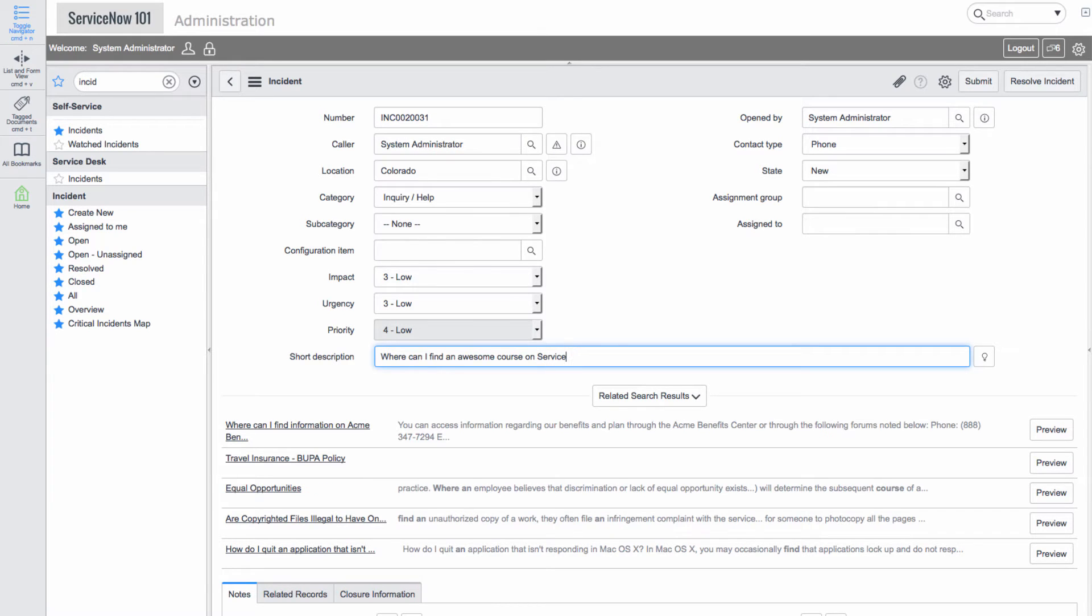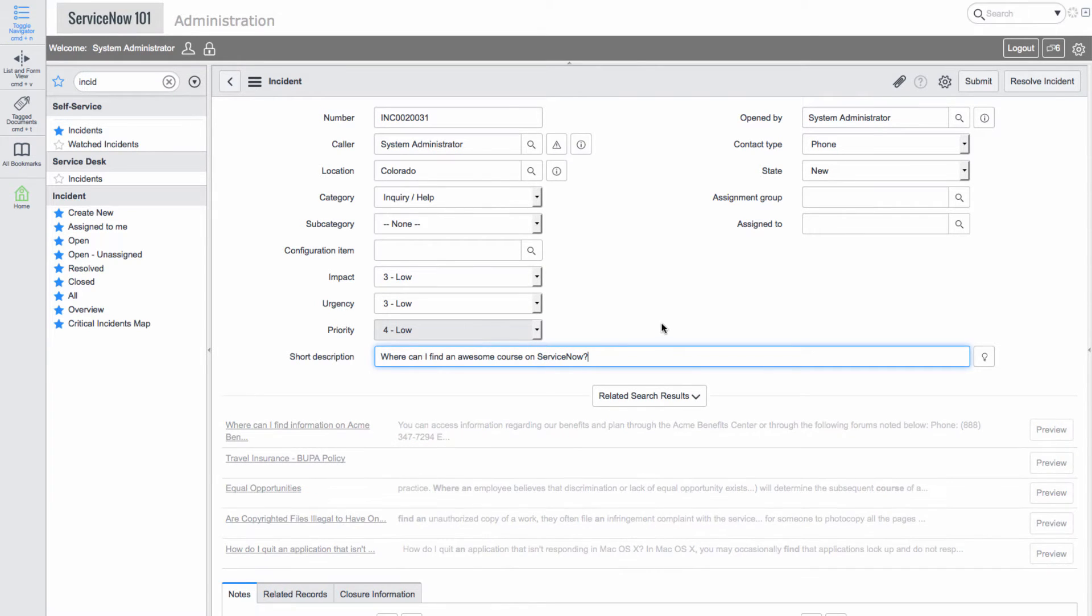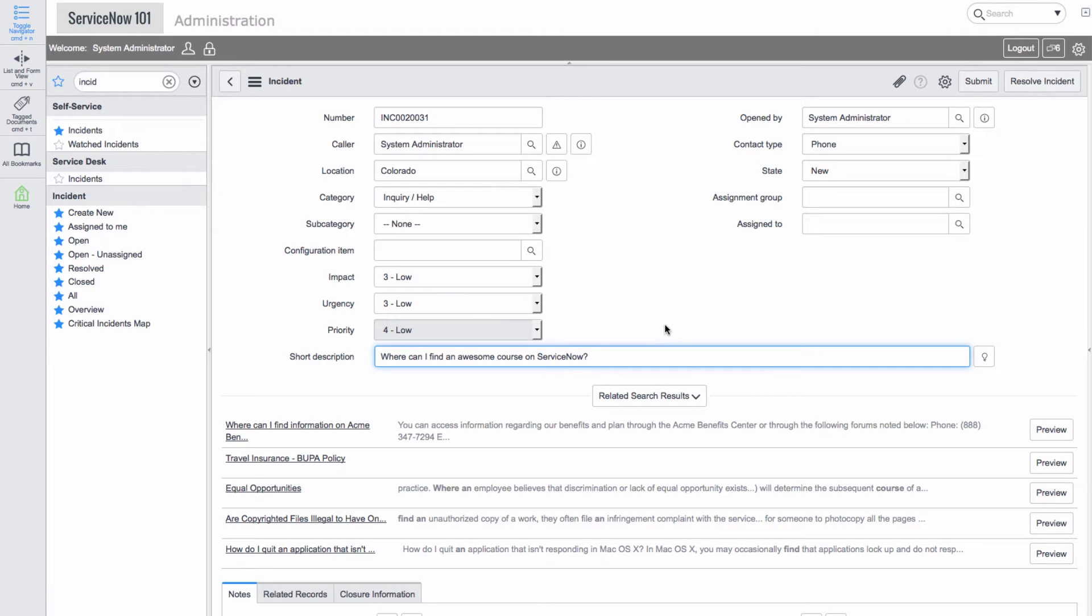We see related articles under the related search results section. We can click preview to check out the articles without leaving the page.